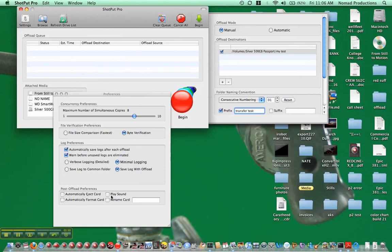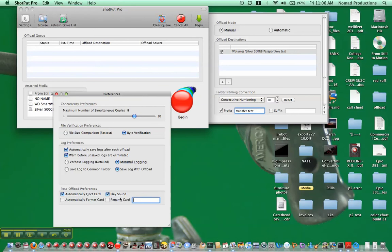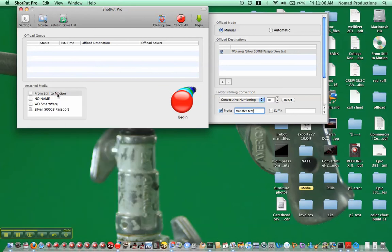And you can choose these preferences. I'm not going to rename the card, I'm not going to format it. I will choose just for the hell of it, automatically eject card and play sound. Again not necessary. So we'll close that.